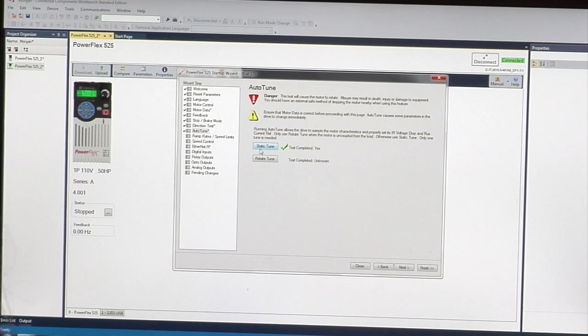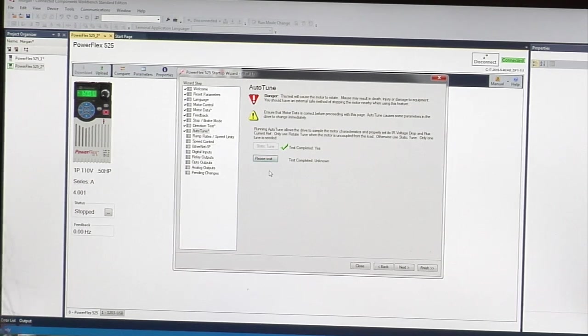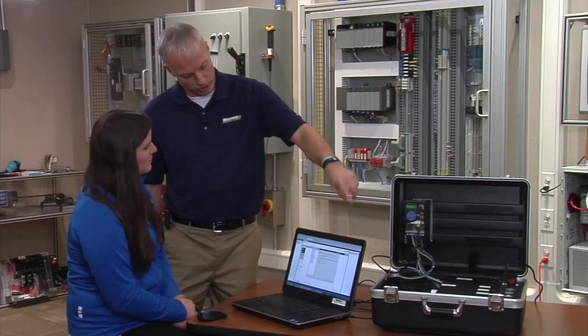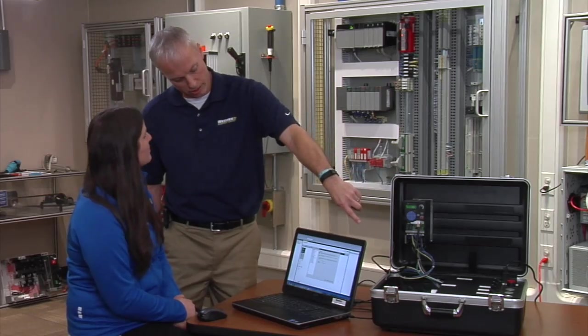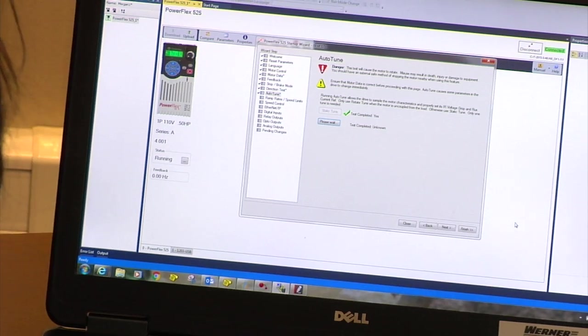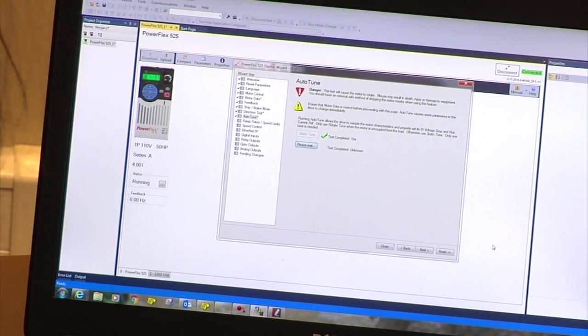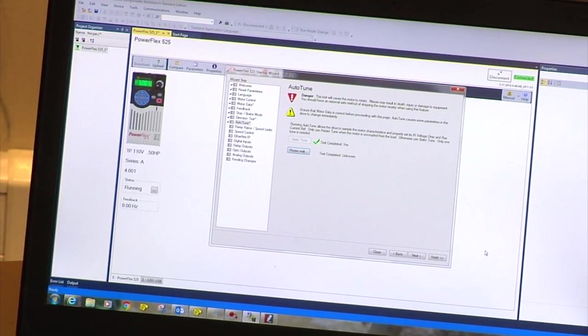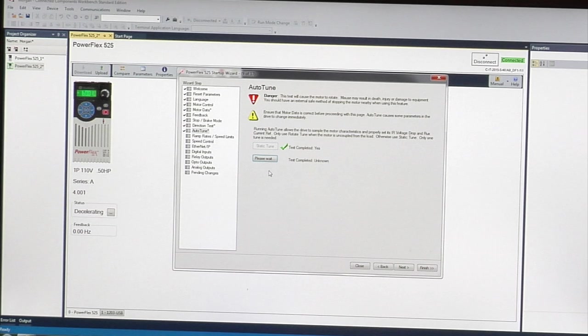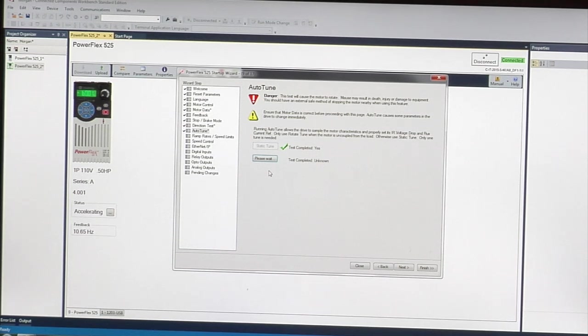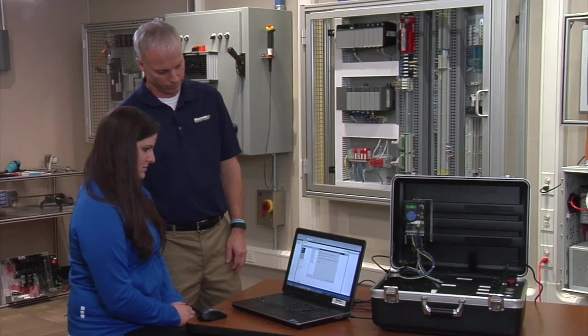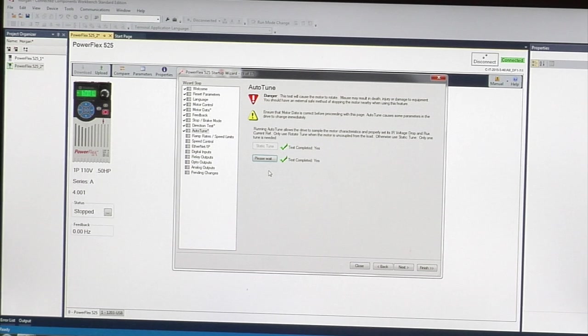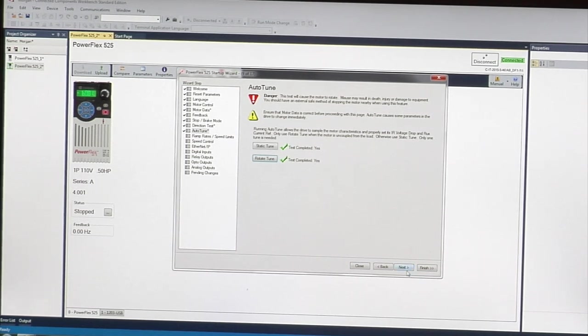Then you want to do a rotate tune. On this one, the drive will actually rotate the motor to tune it. Will we see the load spin at all? Yes we will. It'll spin probably around 45 Hertz. There it goes. It's decelerating. That's completed. Then we go to our next step.